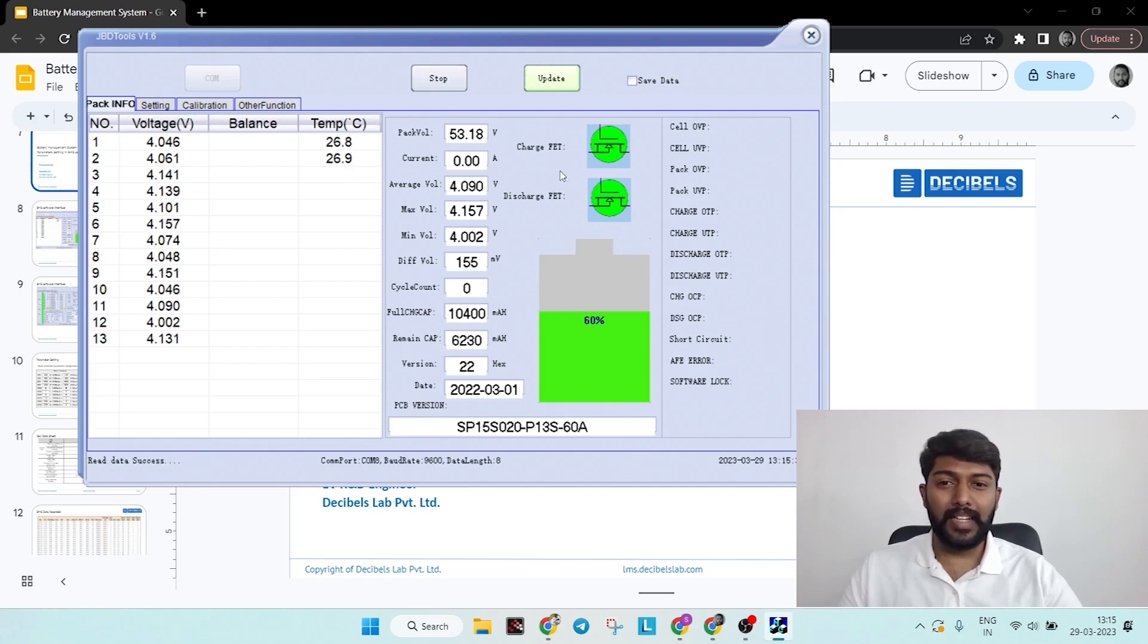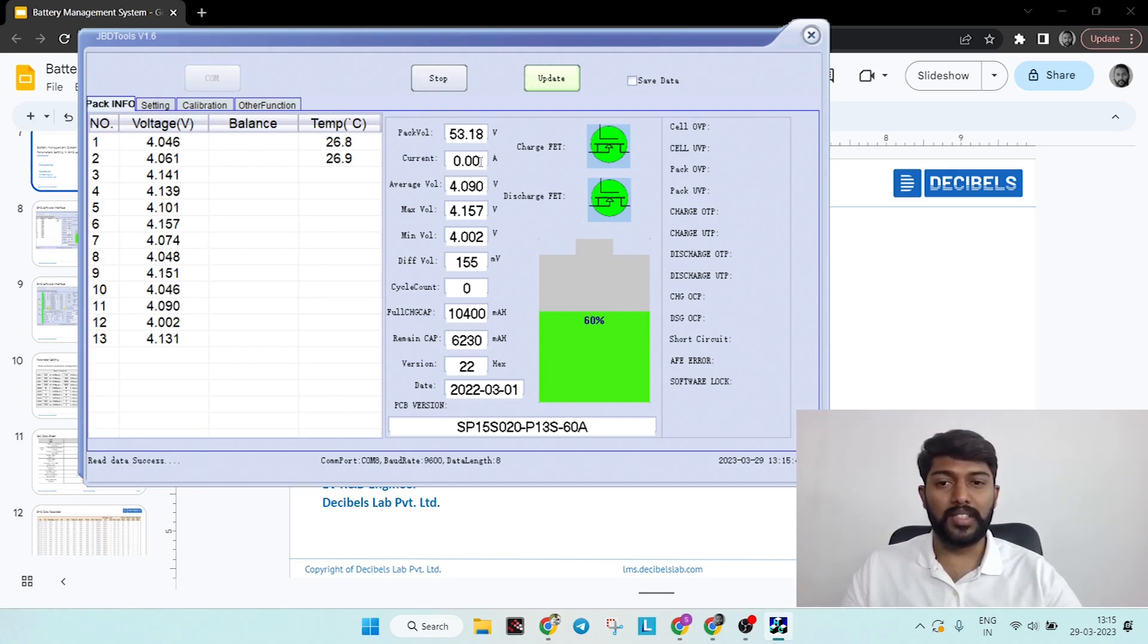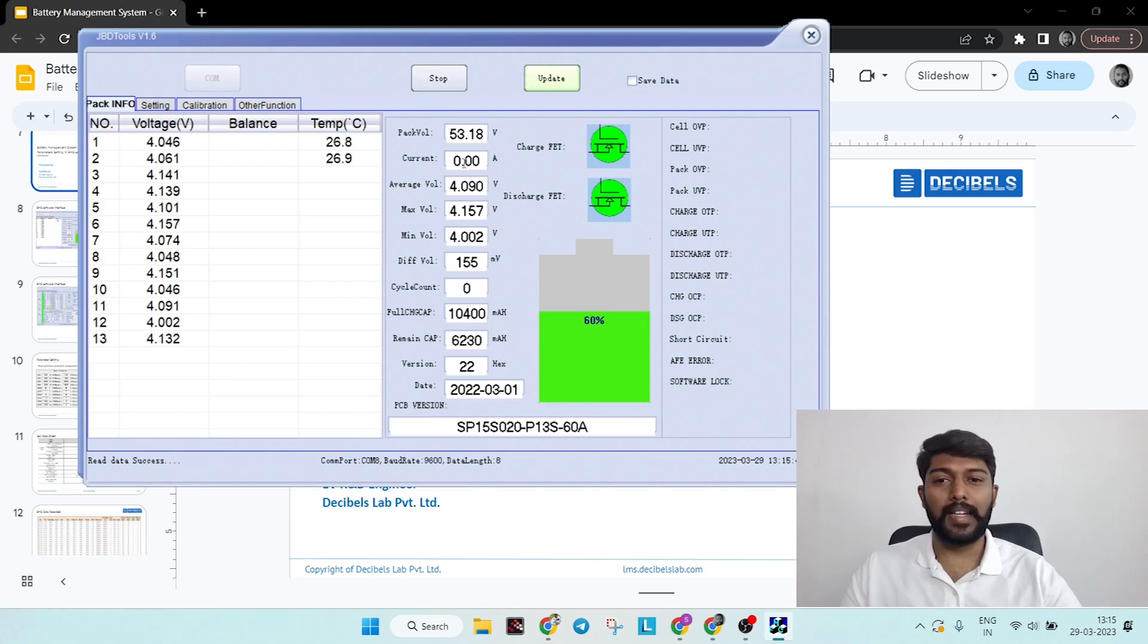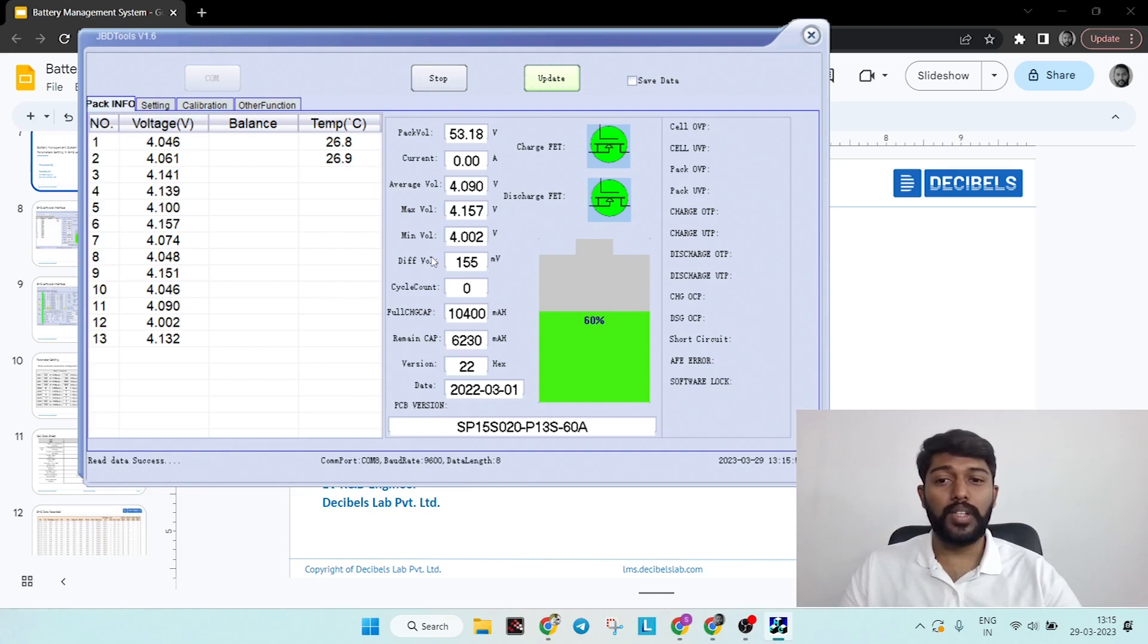On the right-hand side column you can see the pack overall voltage and pack current - currently it's zero because neither I am charging or discharging. Whenever we charge it will be positive, and whenever we discharge it will be negative. Then you have average series voltage, max voltage, minimum voltage, and difference between each series voltage.